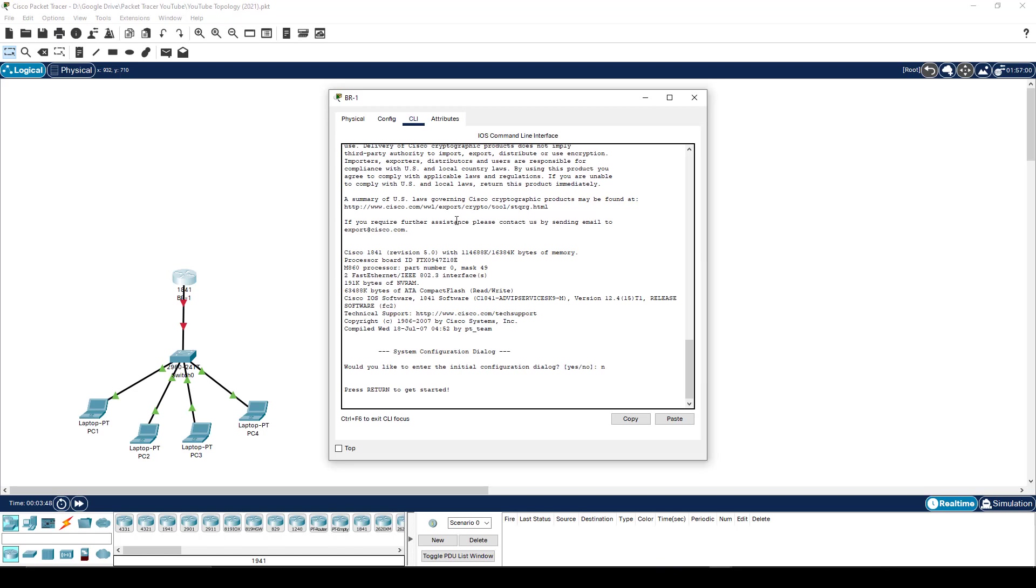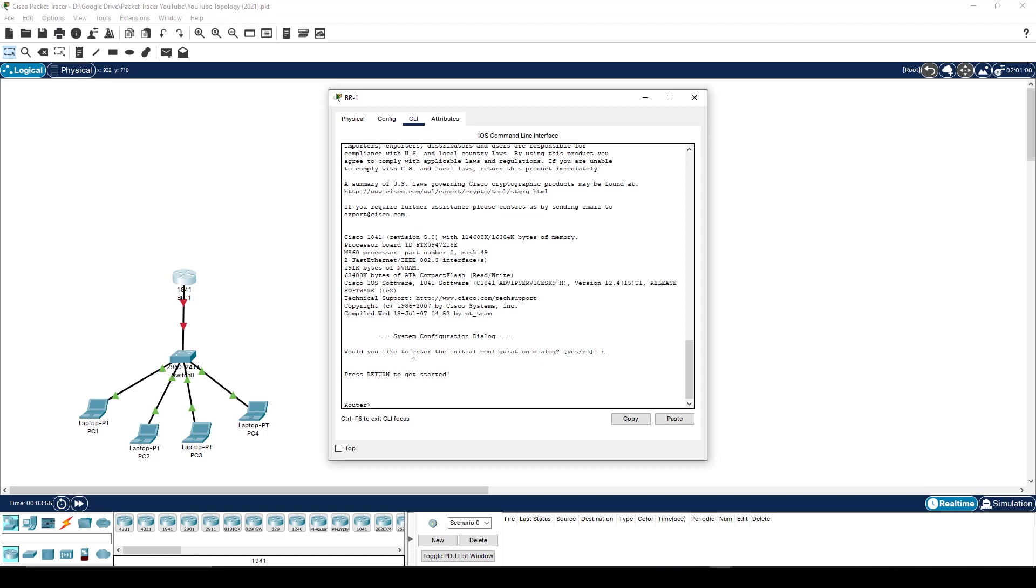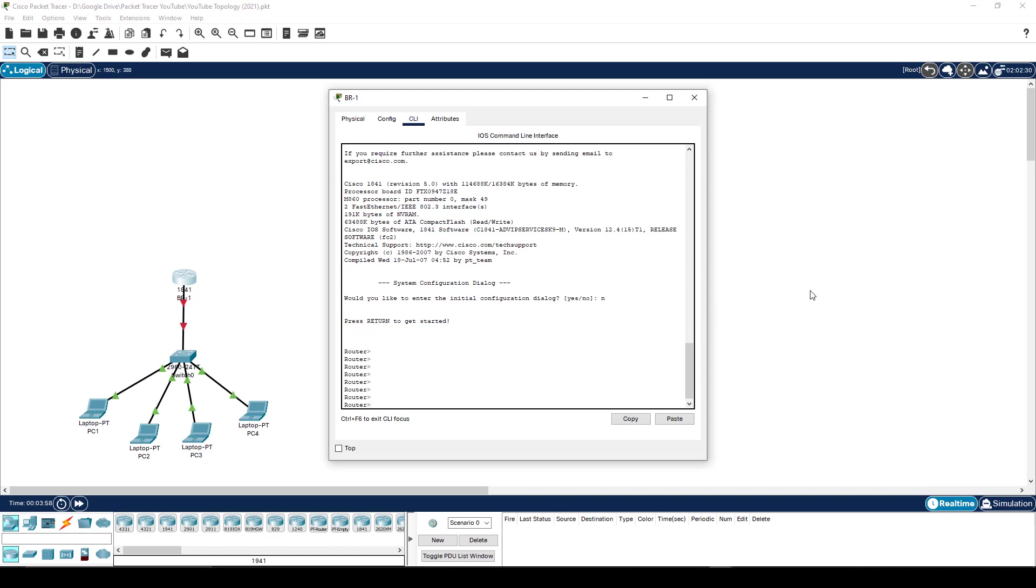So through the CLI itself, as you've booted it up, the very first thing it's going to say is, hey, would you like to enter the initial configuration? The answer is no, I don't. So I don't want to use the initial configuration. Hit return to get started. And there is our router with its original router hostname.